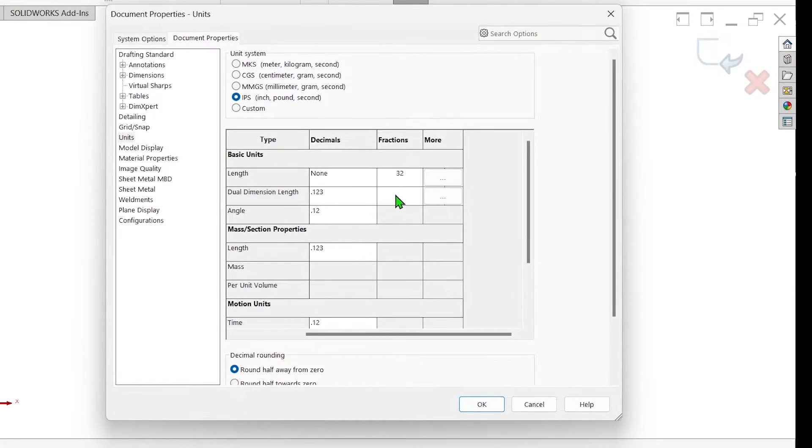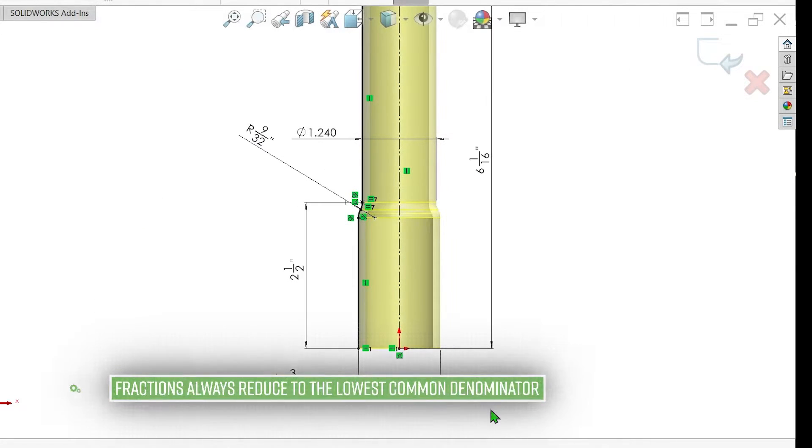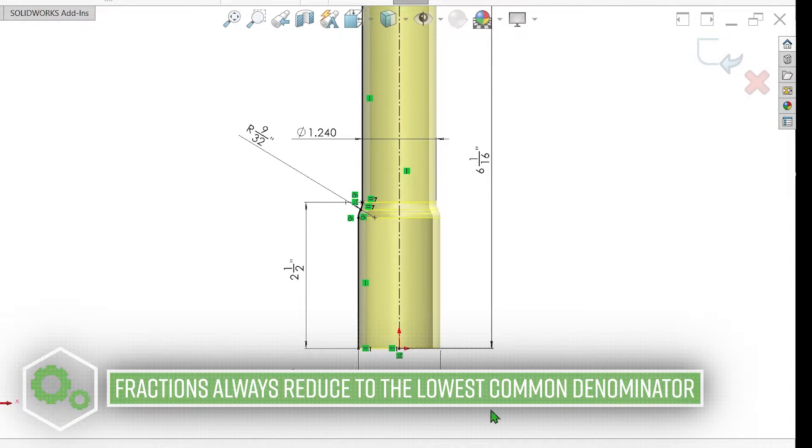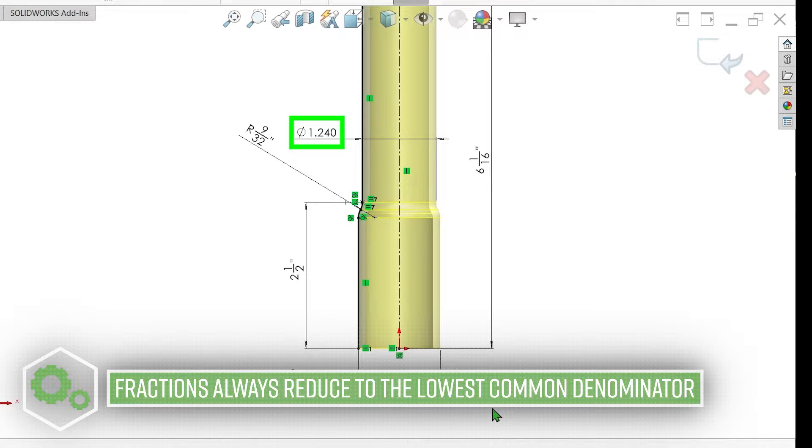If you set the denominator to 32, for example, dimensions will register up to 32nds, but any dimension more precise than this will remain in decimal format.